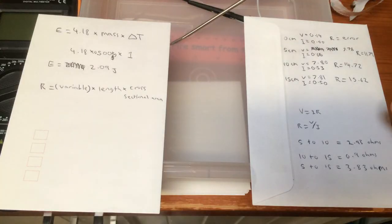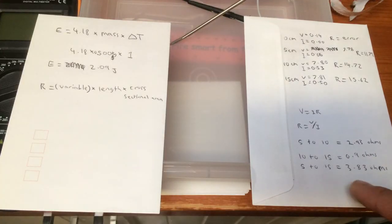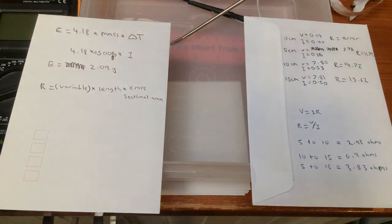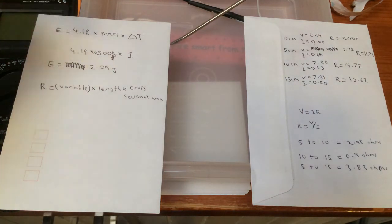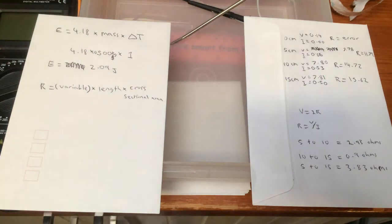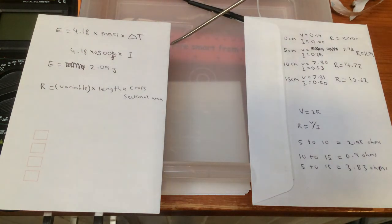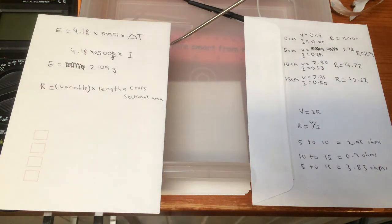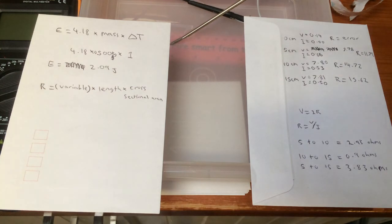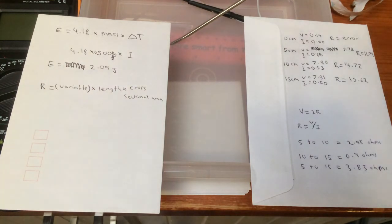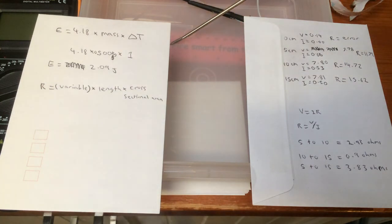So, anyway. This was the final result. From 5 centimeters to 15 centimeters. 3.83 ohms of resistance. And, the final energy was 2 joules. Basically, rounded down to 2 joules. So, anyway. If you did enjoy that video, please give it a big thumbs up. And, don't forget to subscribe to see future videos like this. Bye.